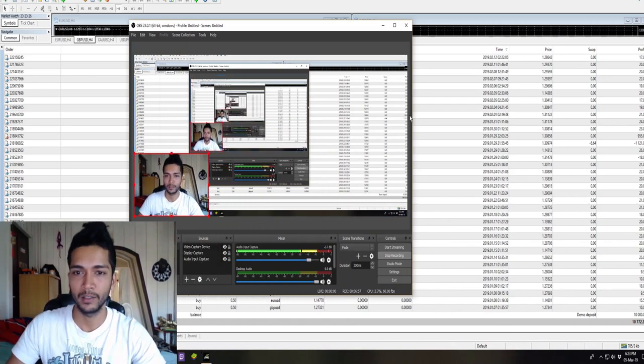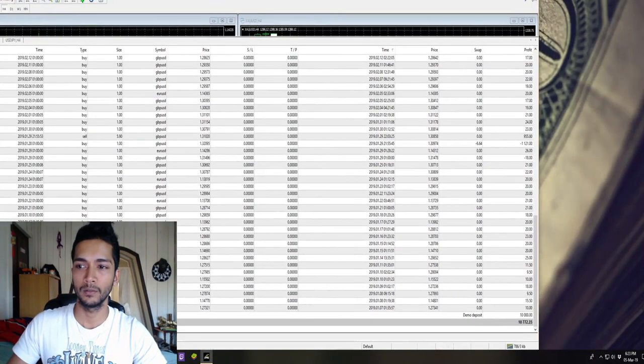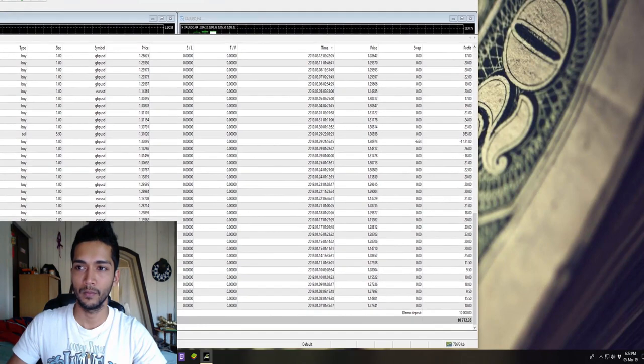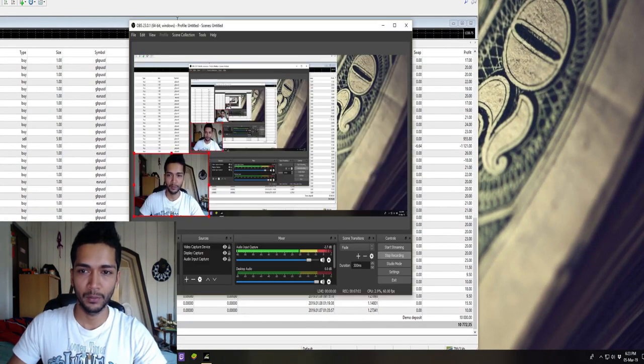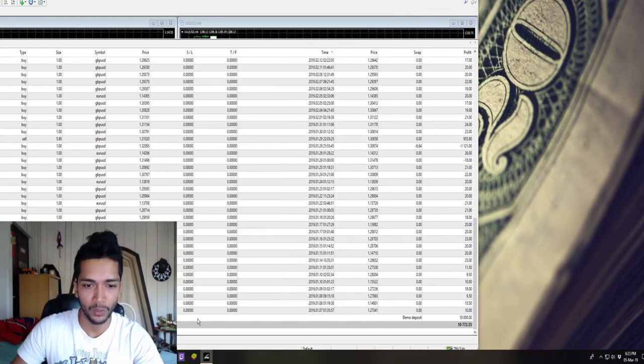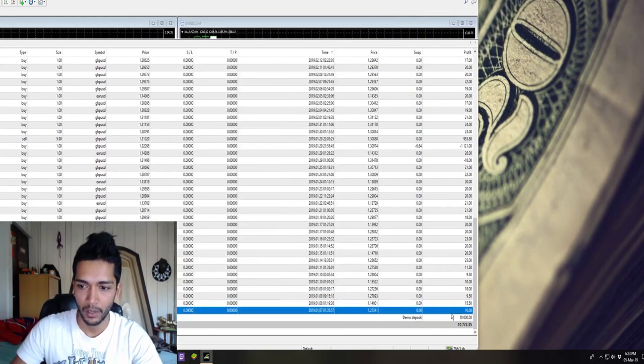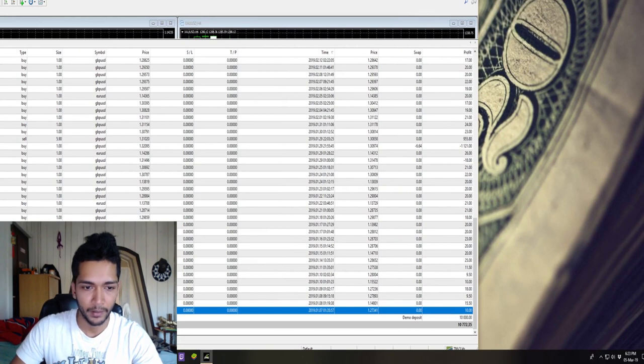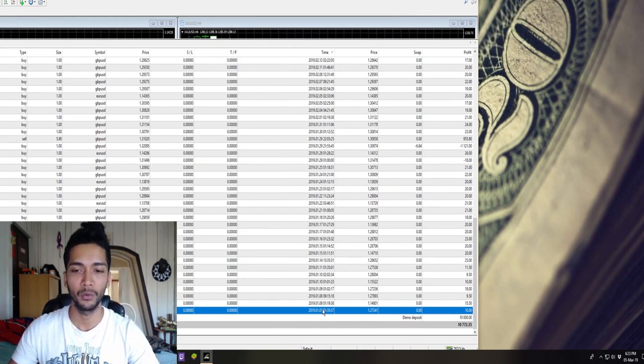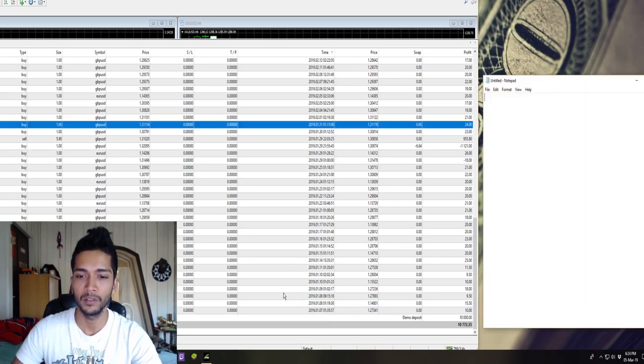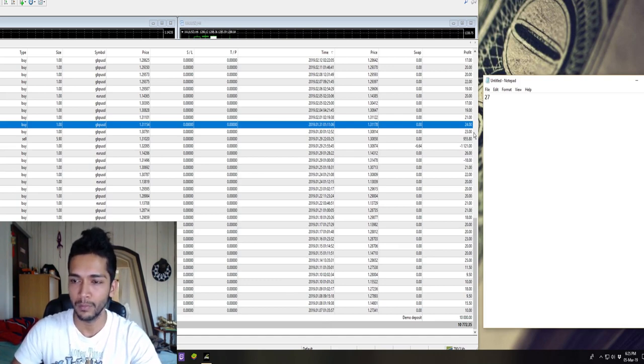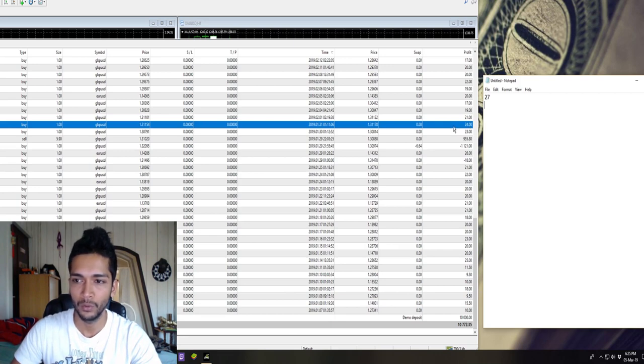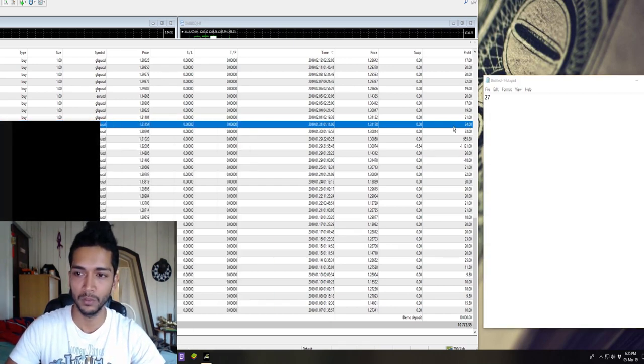Alright guys, I hope this is visible to you as clearly as possible. We started off with a balance of ten thousand dollars and started trading on the 7th of January. In January this bot made 27 trades. Let's just add all the numbers.